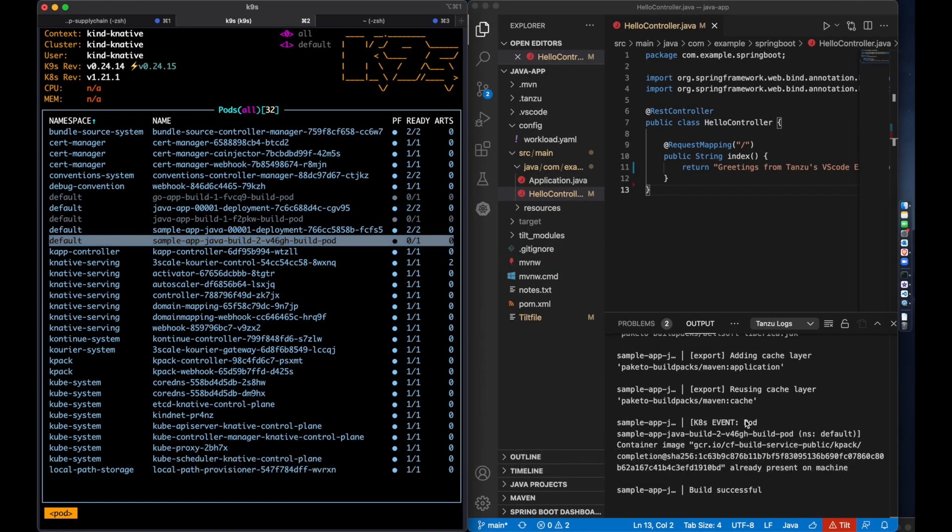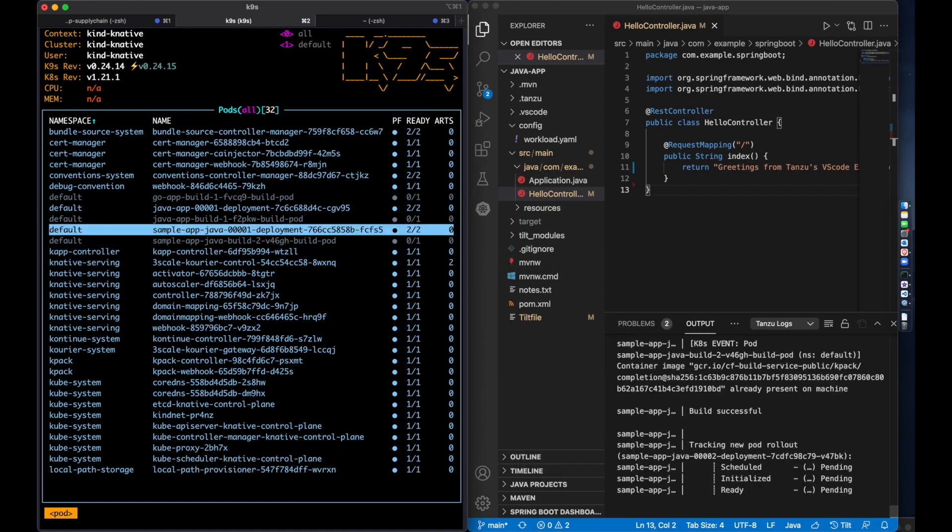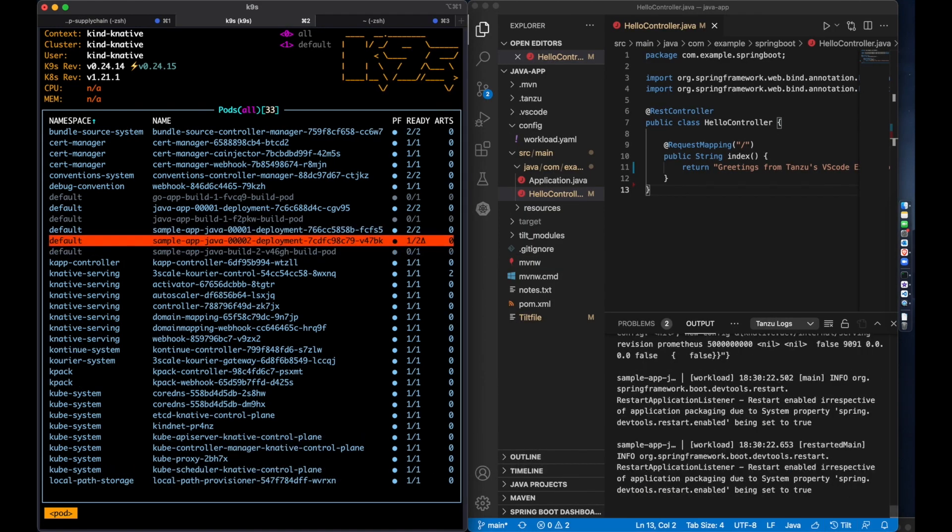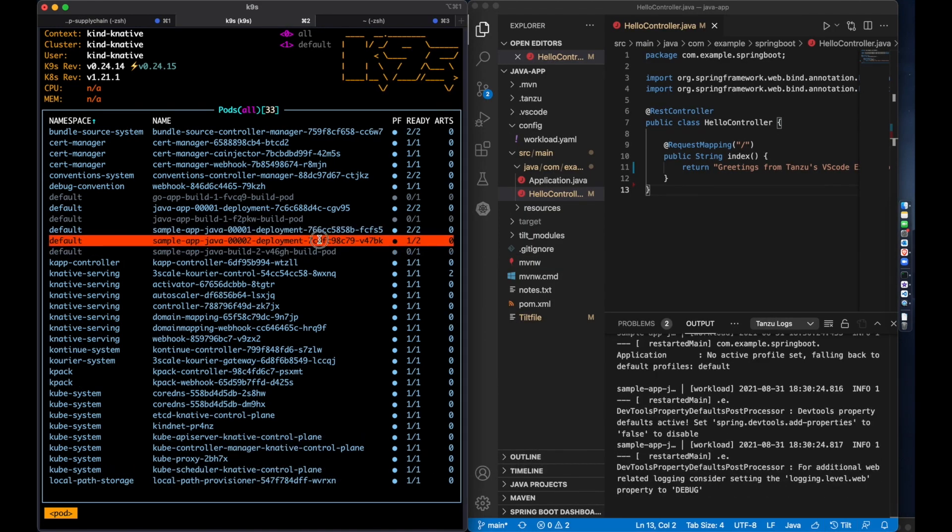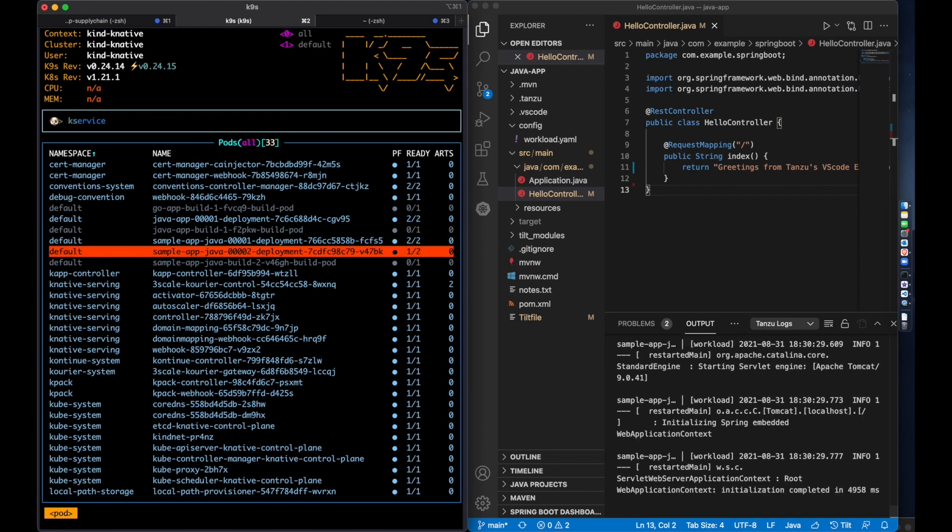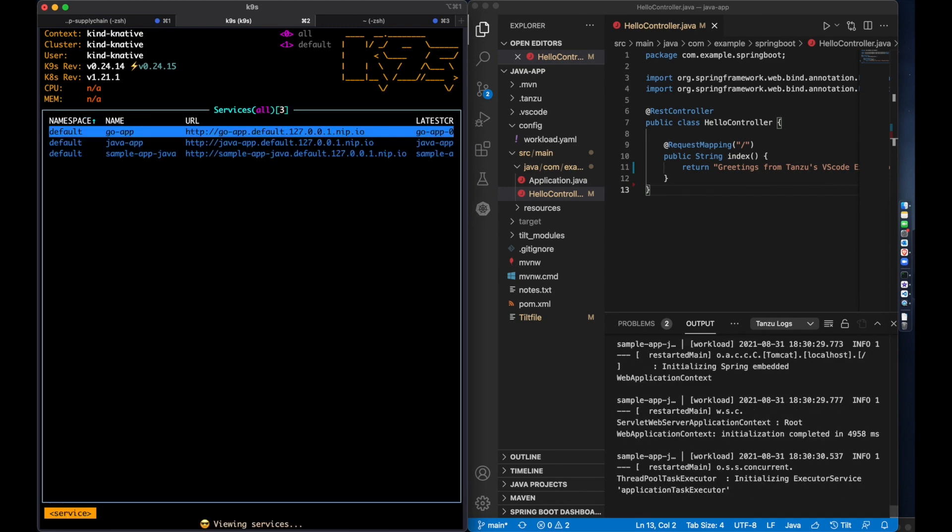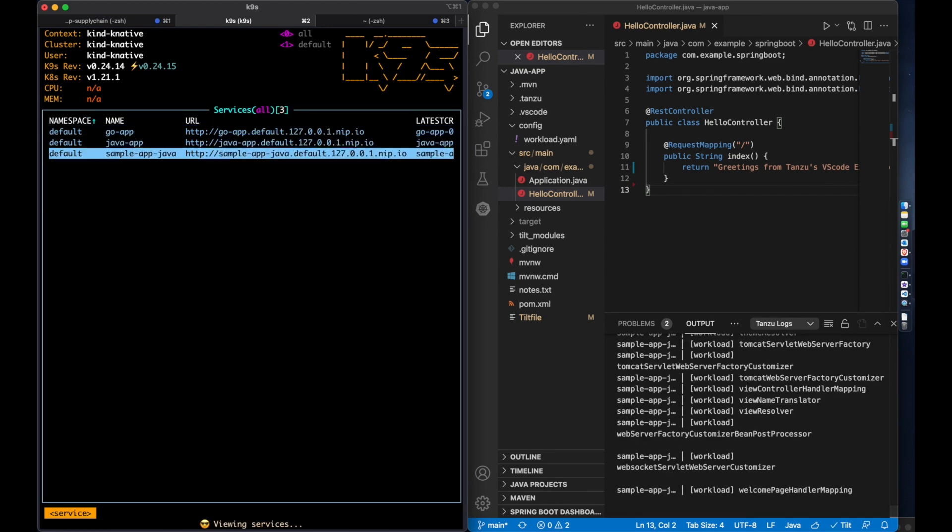However, in subsequent runs, even if I stop Live Update and start it again, it'll be quicker, taking advantage of caching capabilities provided by the platform.